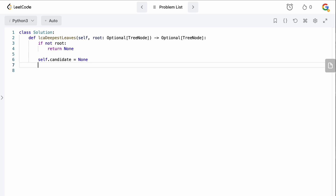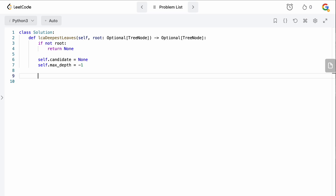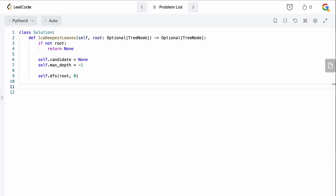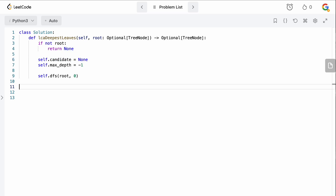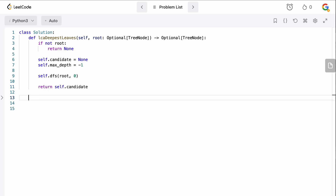We set self.candidate to None since we haven't identified a candidate yet, and we set the maximum depth to minus one. Then we call our DFS function with root and depth zero, since we're starting from the root. After the DFS completes, we should have identified a candidate, so at the end of the main function we just return self.candidate.